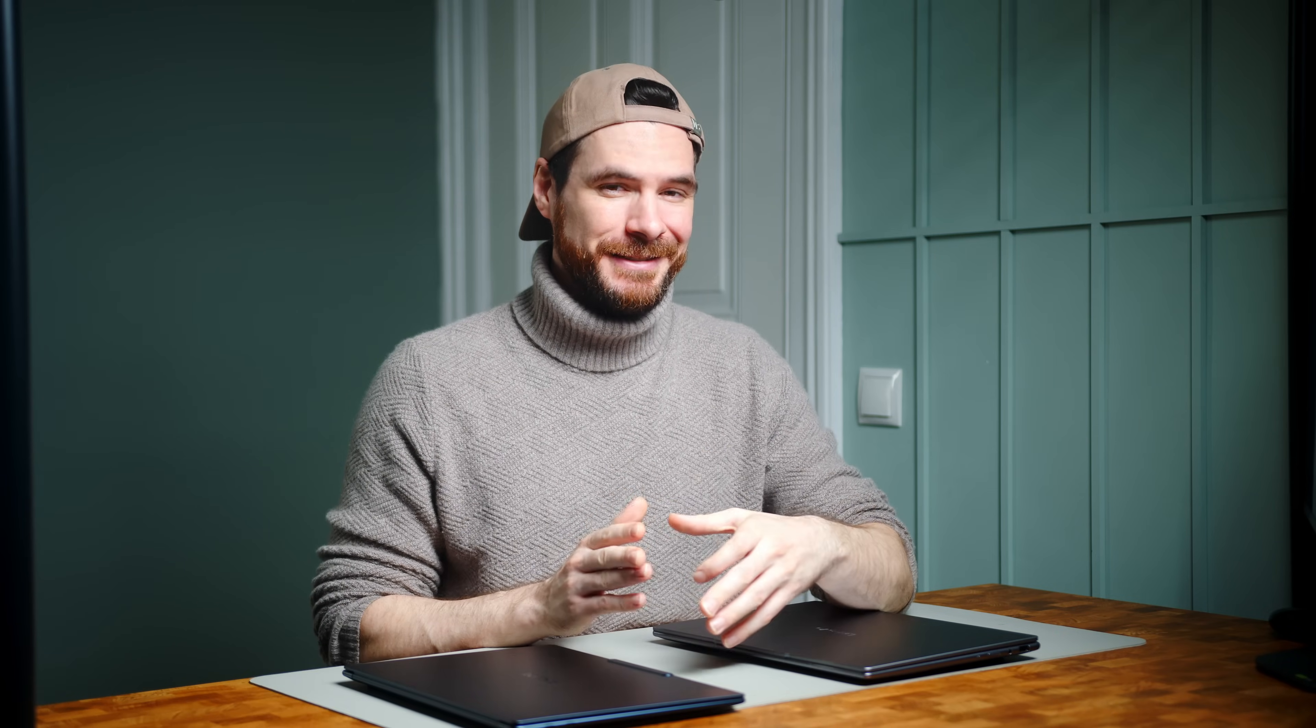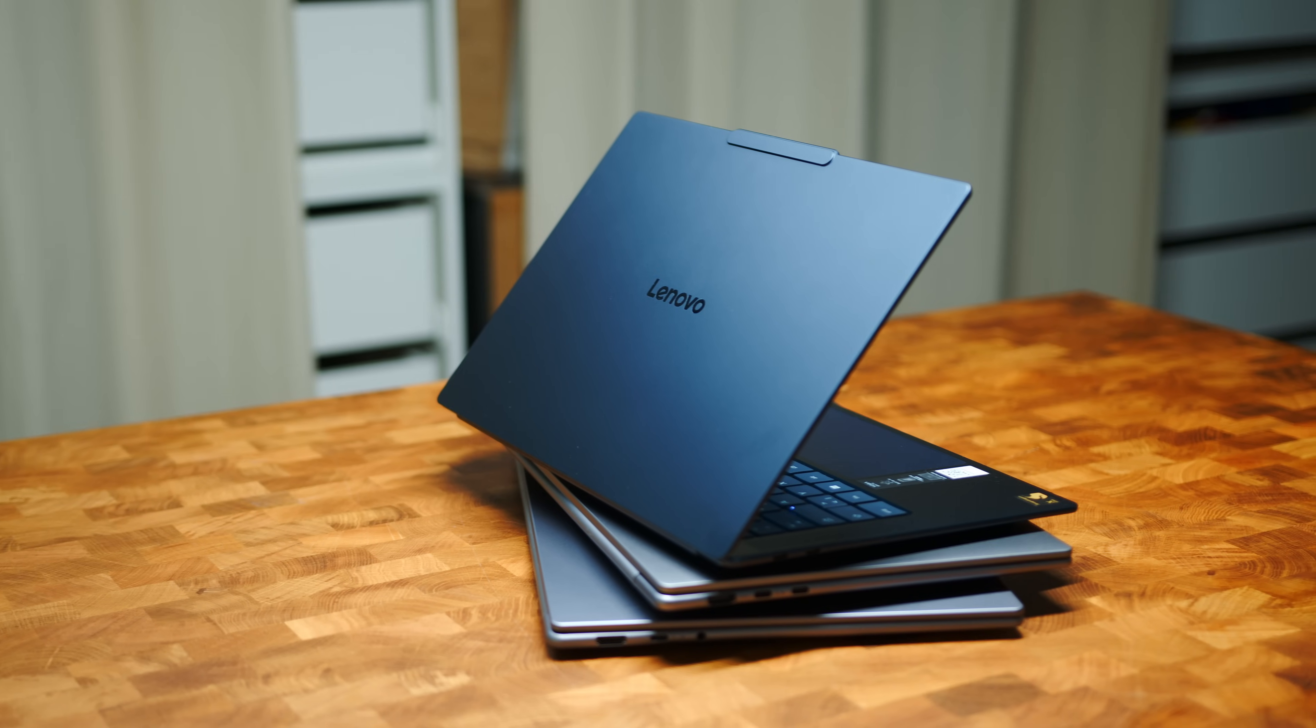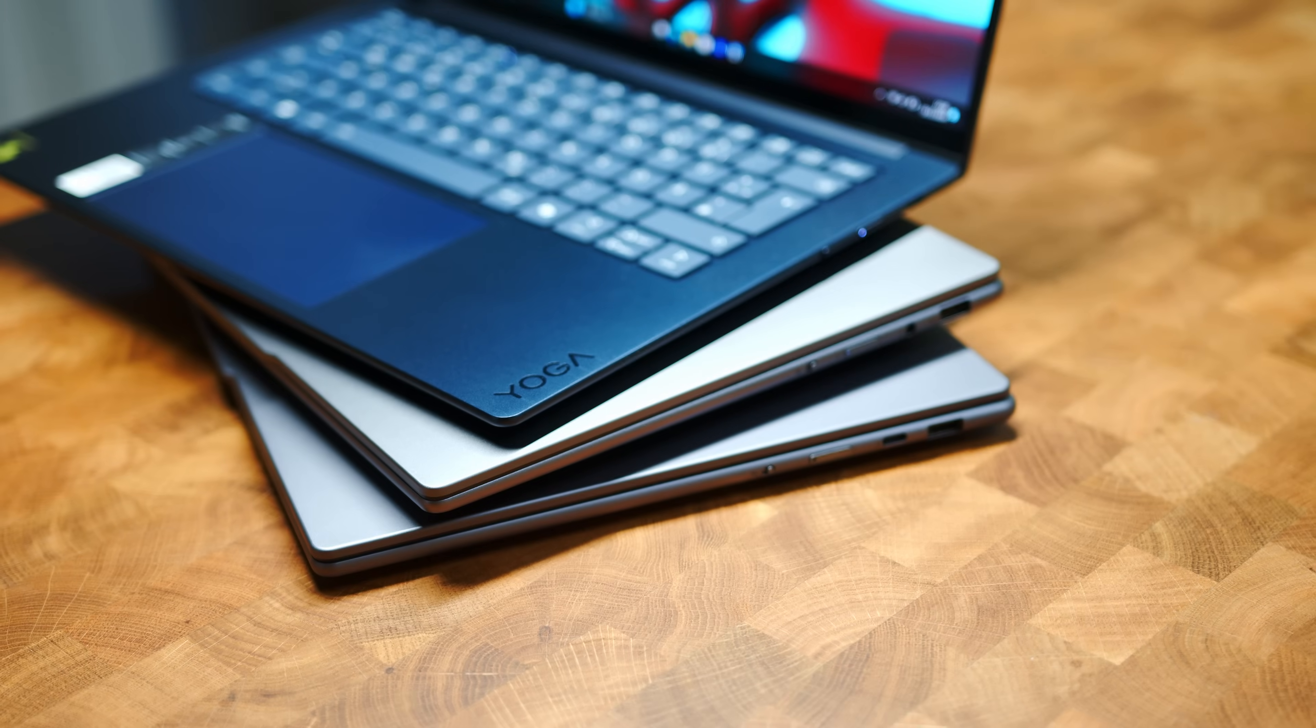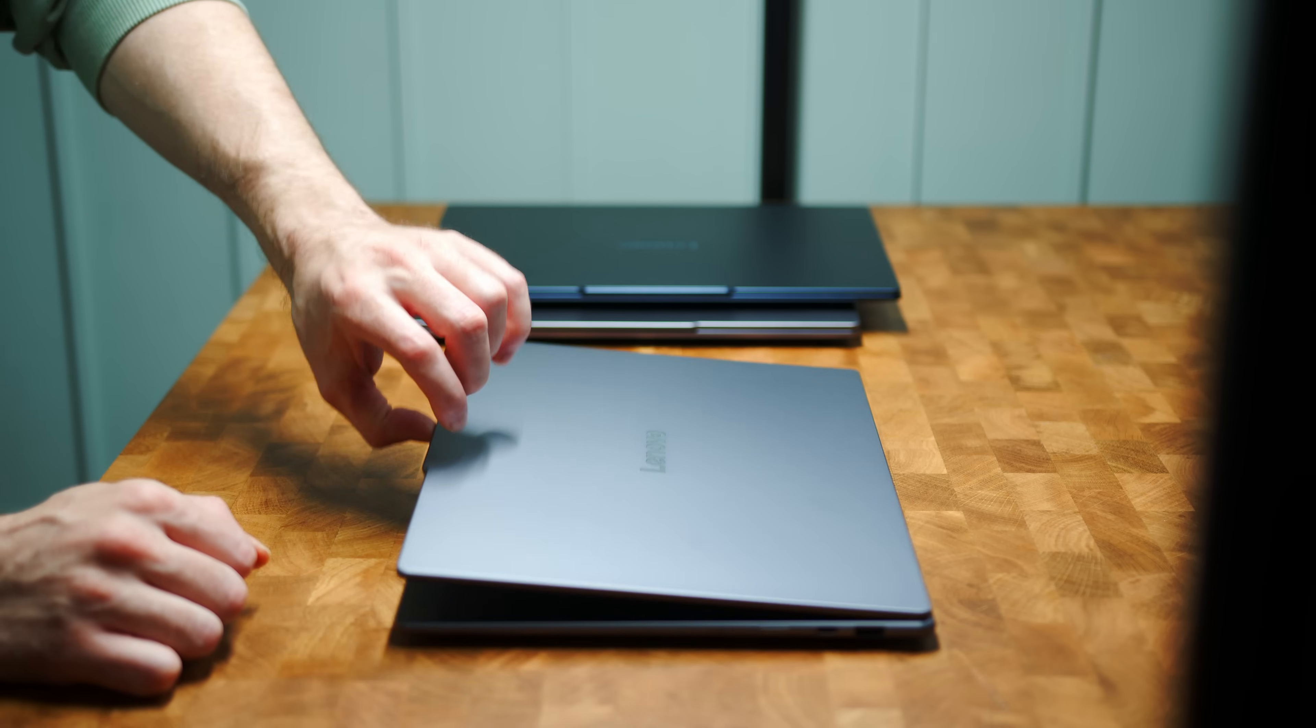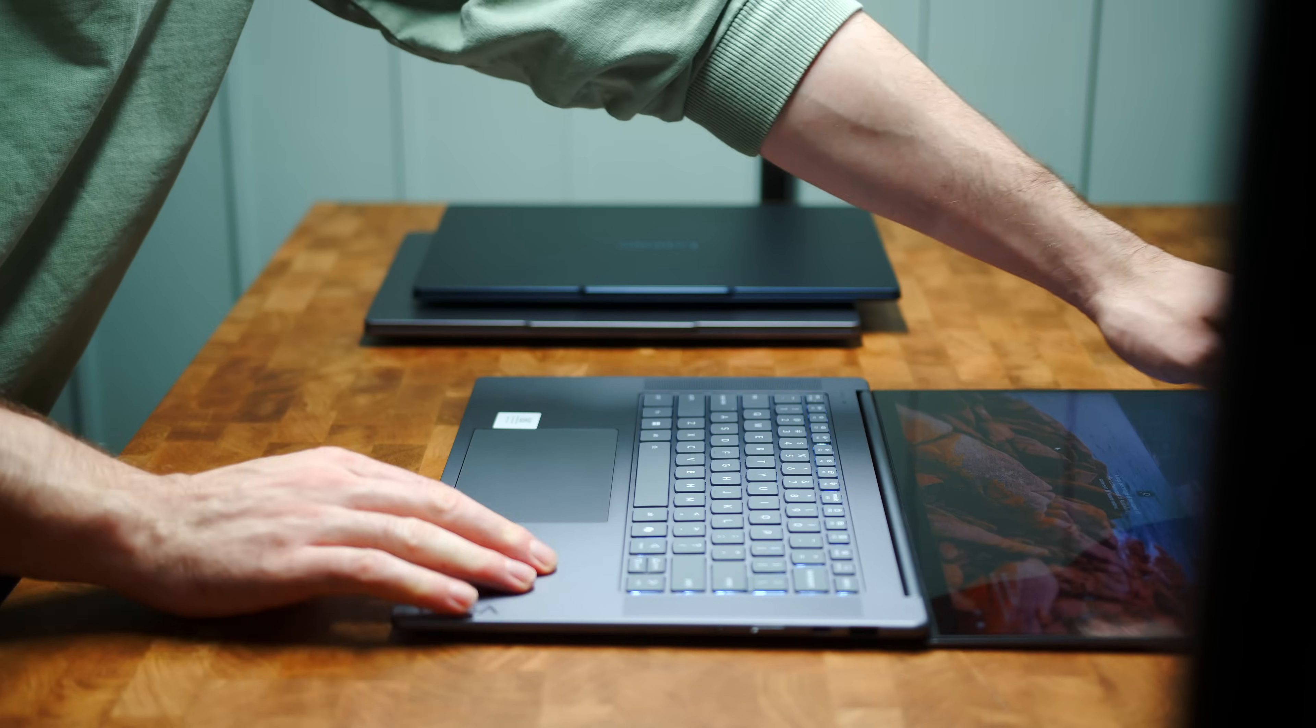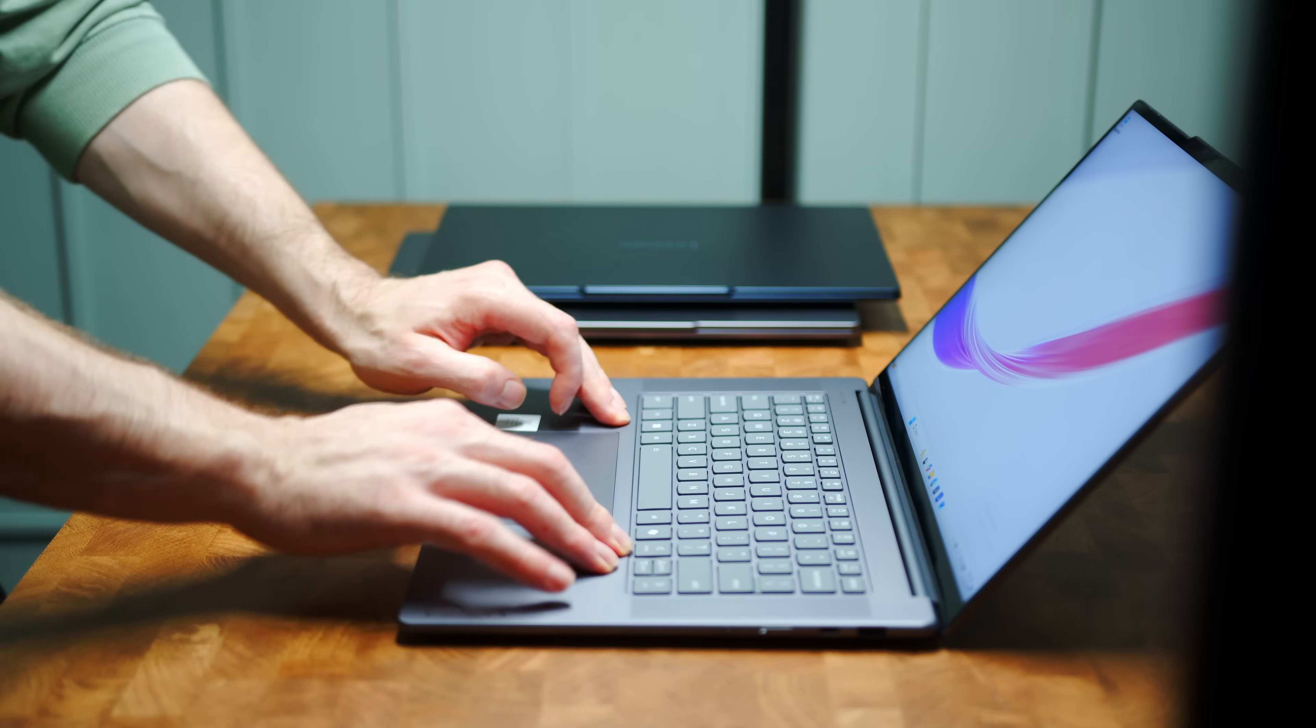Build quality for all three models leaves not a lot of room for complaints. There is just a very annoying creaking noise when opening up the Slim 7X, but I would be willing to forgive that since I simply love the color here. Both Pro models are only available in this dull gray, which can look a bit boring or subtle depending on your perspective.